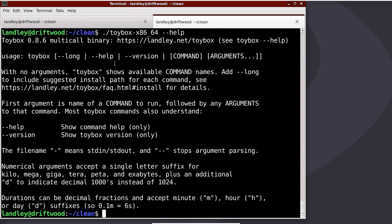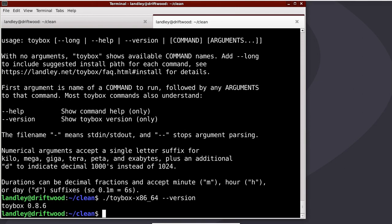Dash dash help, we've gone over. Dash dash version tells you what version of Toybox you're using. If you feed it a command and any arguments to that command, Toybox will try to be that command.